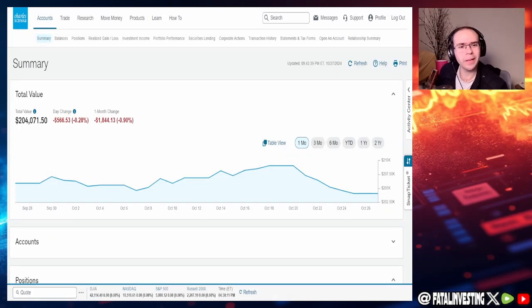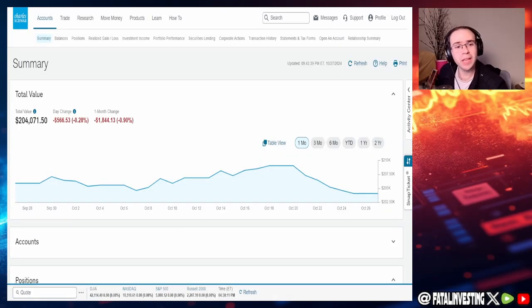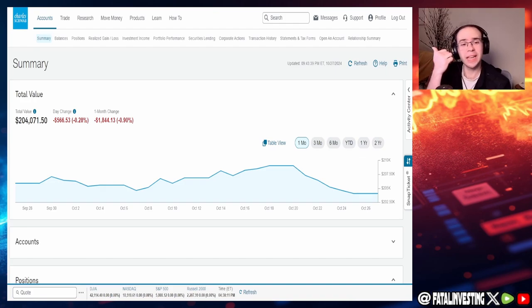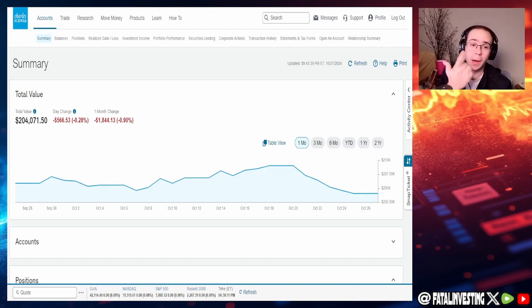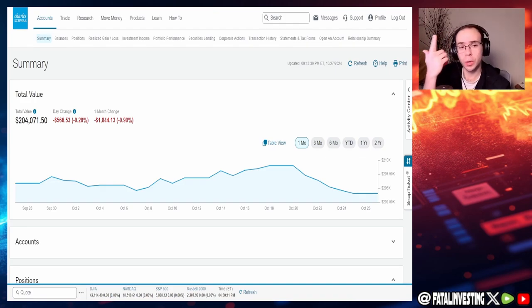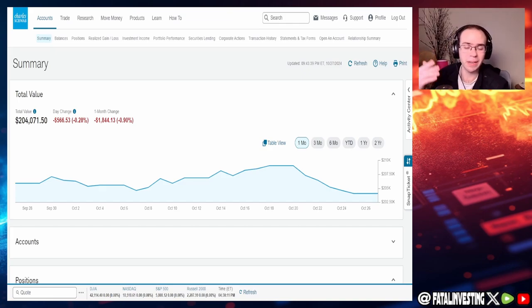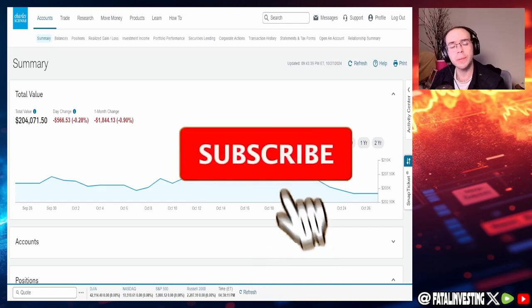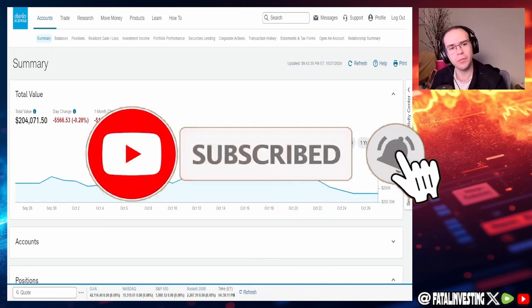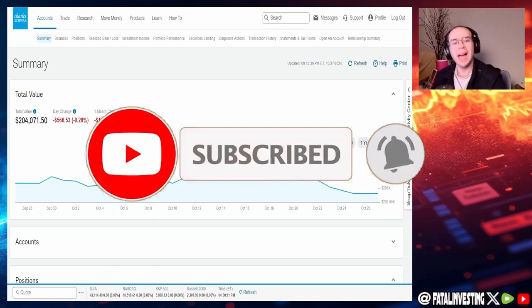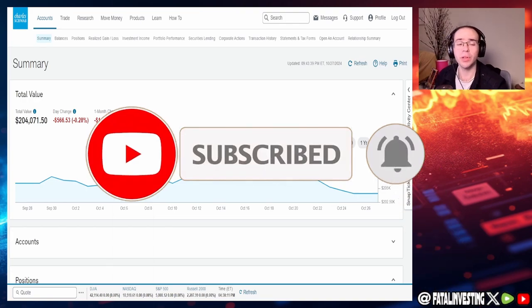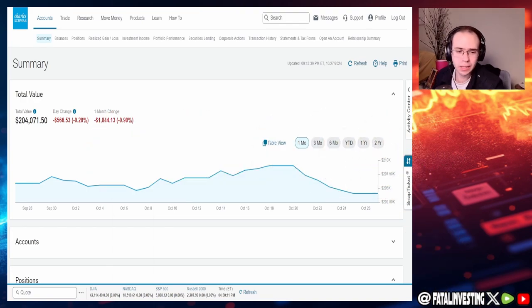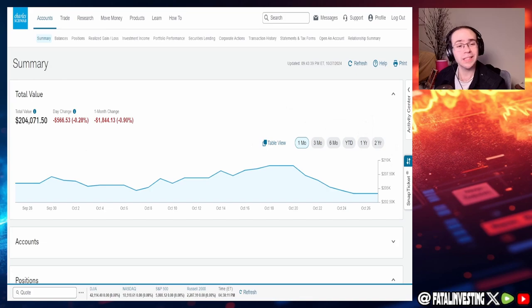Hello my fellow investors and welcome back to another dividend update video. So it is the end of October and as I promised let's take a look at the buys and the sells, the options premiums which I did do something recently and of course the dividends. Before we get started make sure you like, subscribe, and comment. Follow us on XFL Investing and join the Discord, link is in the description below. So with that said let's get started with this video.